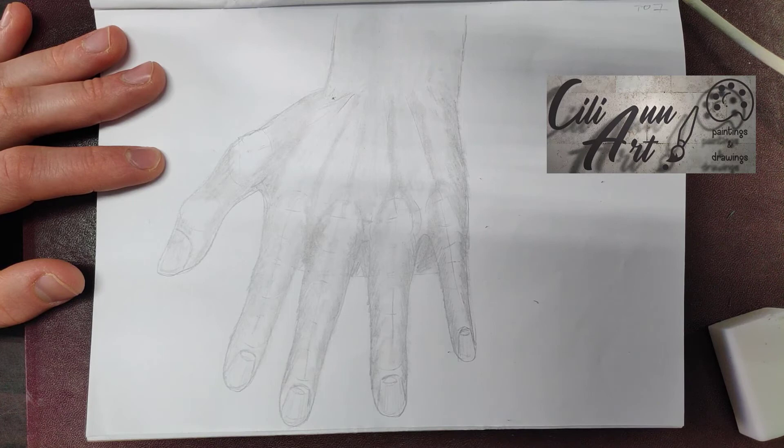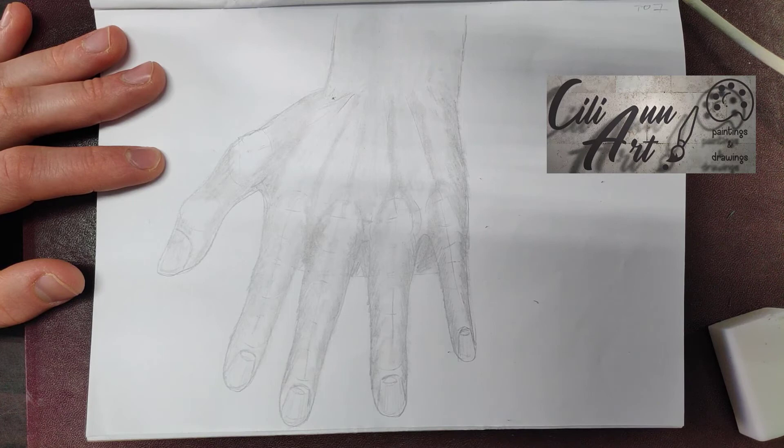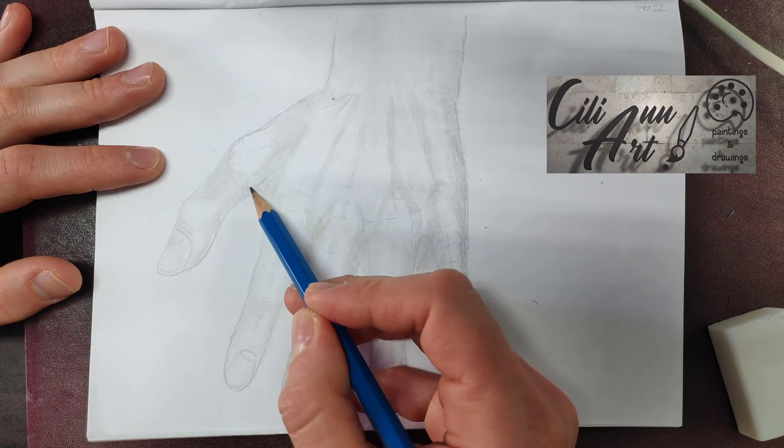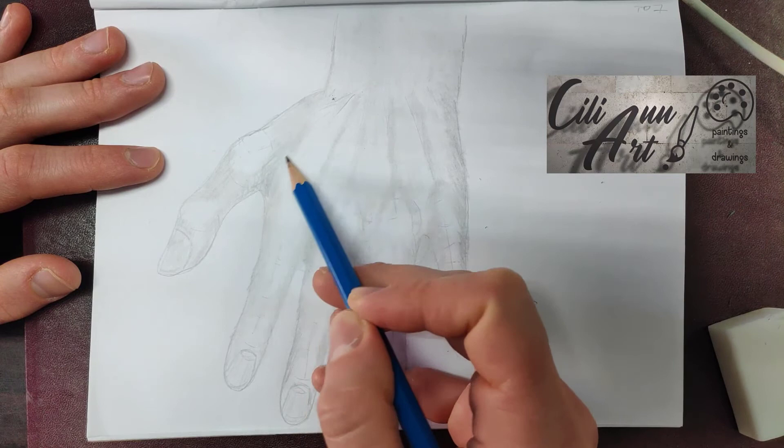And we'll show up that knuckle in the thumb by shading around it. Now once again using a pencil, add in any details that you'd like to put to the skin texture, the wrinkles of the knuckles.